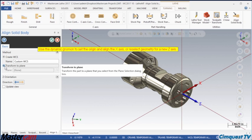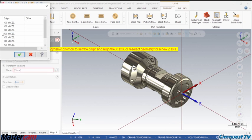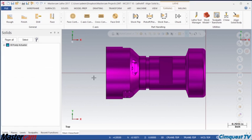I set the method to Transform to Plane, select the plane I want from my list, and click OK. The part is now lined up perfectly.